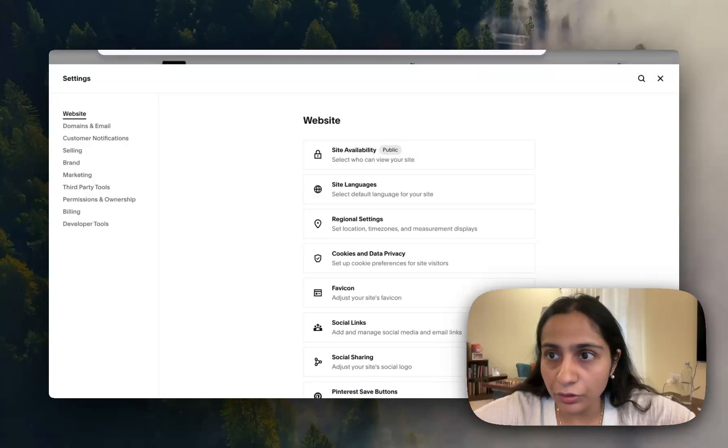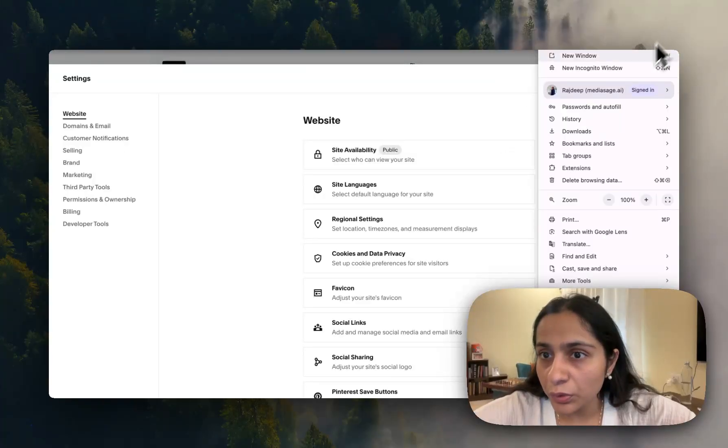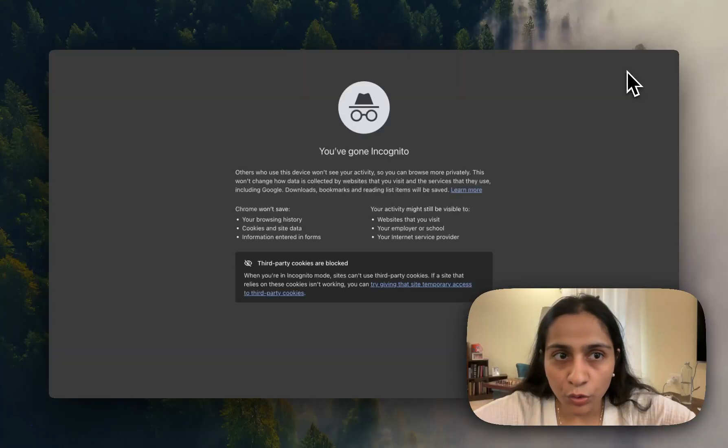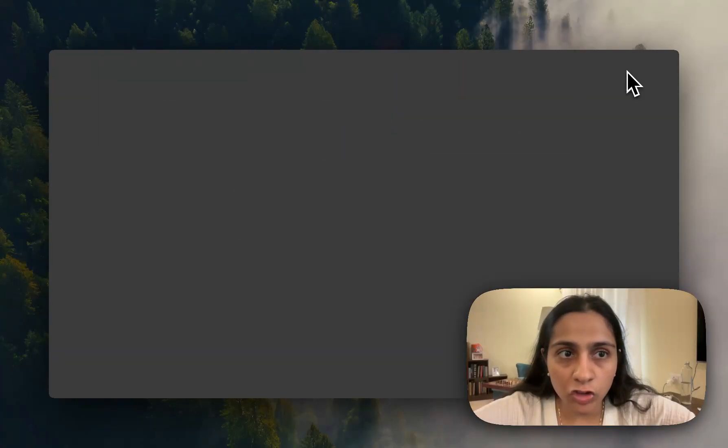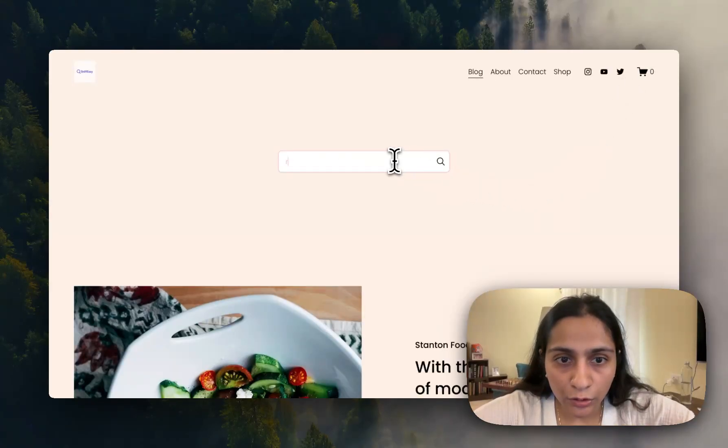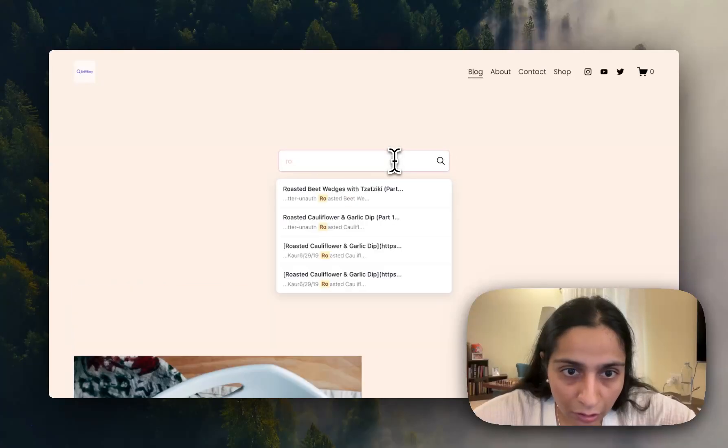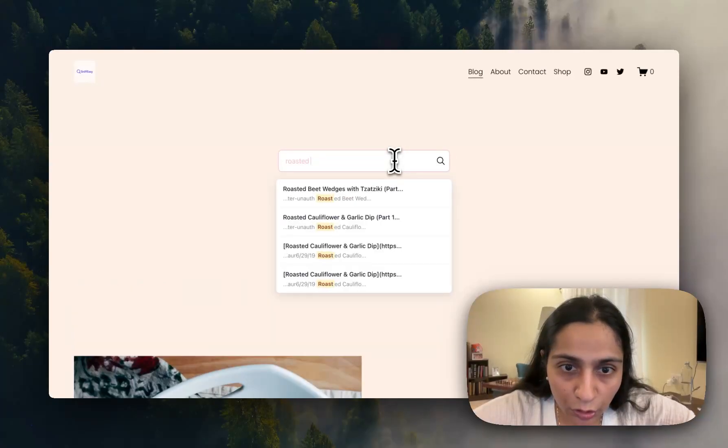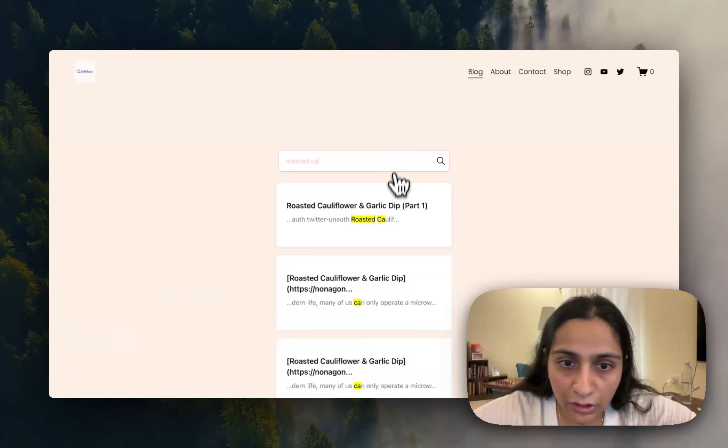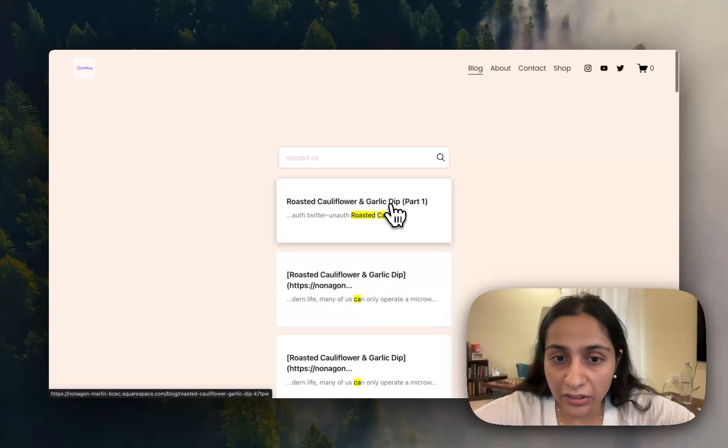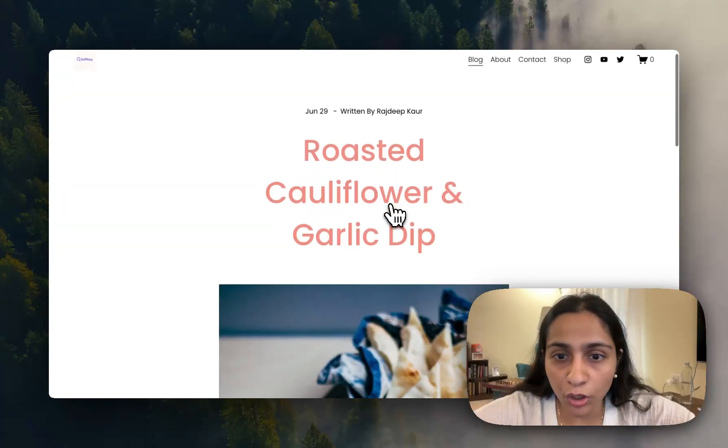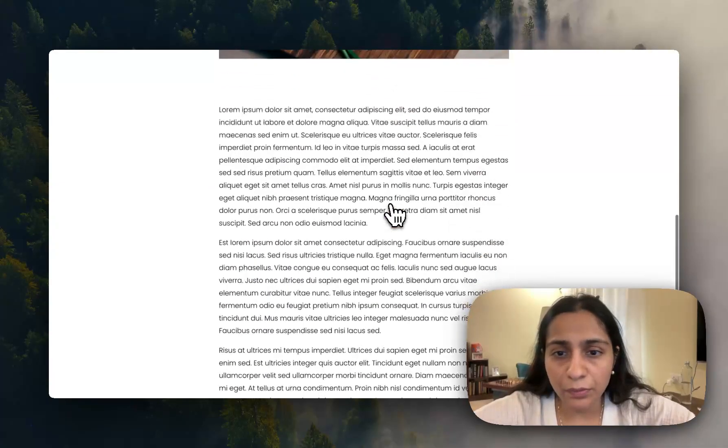Let's test in incognito where we can see how it looks to everybody else. Just enter your URL. Roasted cauliflower.